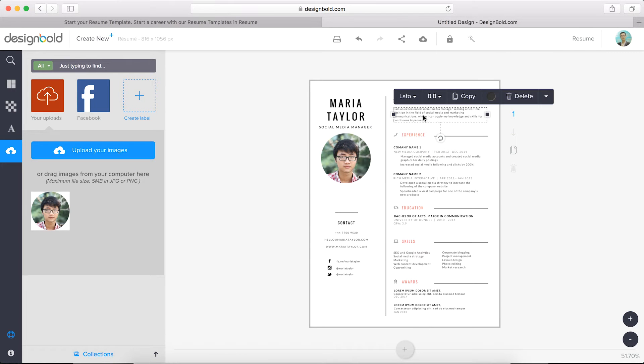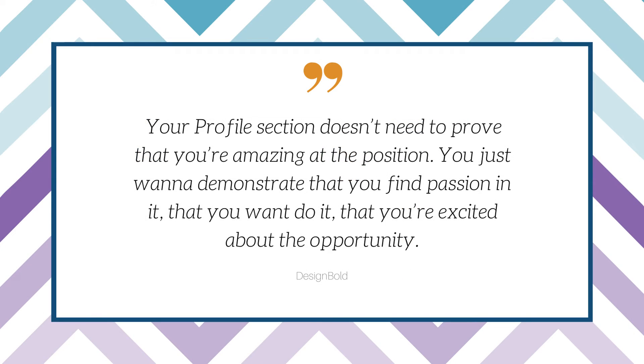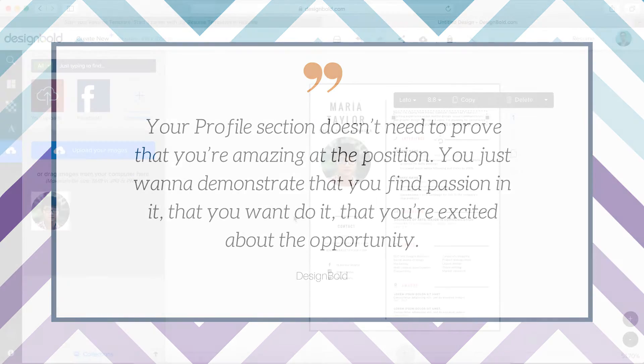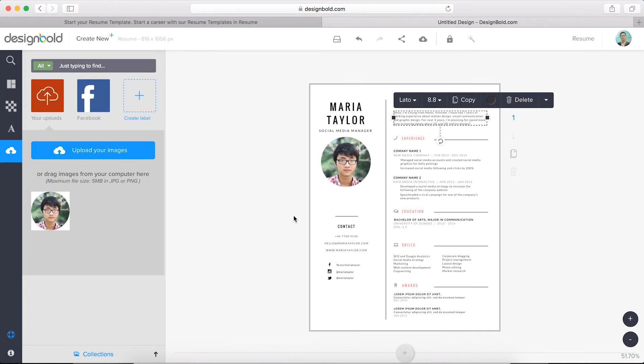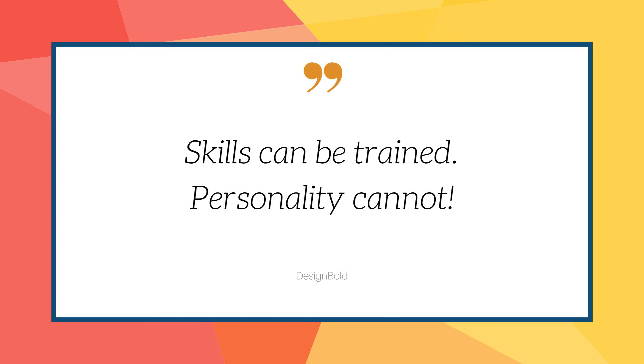All right, so now we'll change our profile section. Remember, your profile section doesn't need to prove that you're amazing at the position. You just want to demonstrate that you find passion in it, that you want to do it, that you're excited about the opportunity. I cannot stress this enough. Companies want attitude more than anything else. Skills can be trained. Personality cannot.